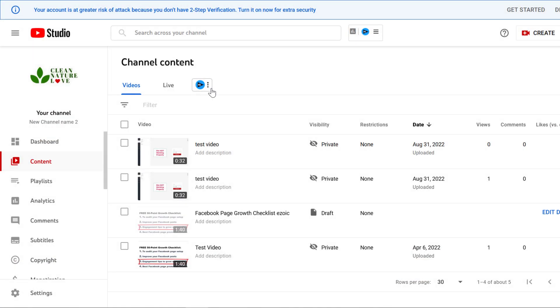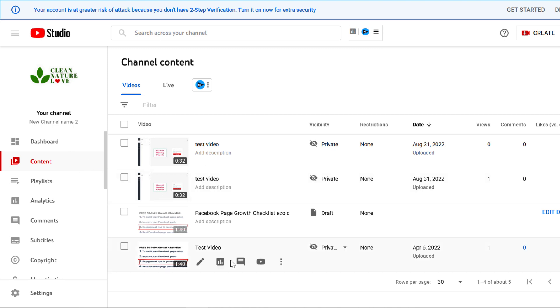All you have to do is open up YouTube Studio, sign into your YouTube channel, and then click on the content tab on the left here.